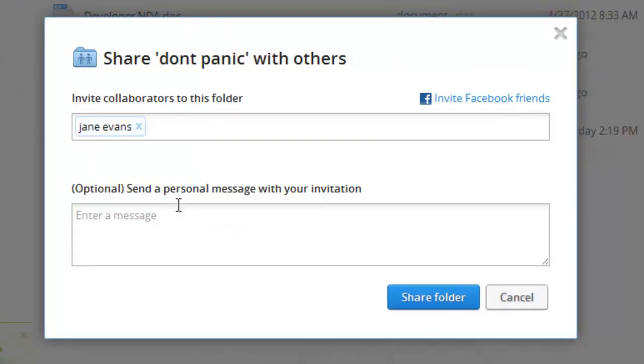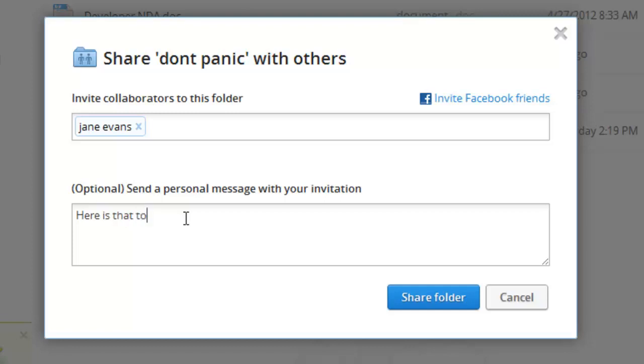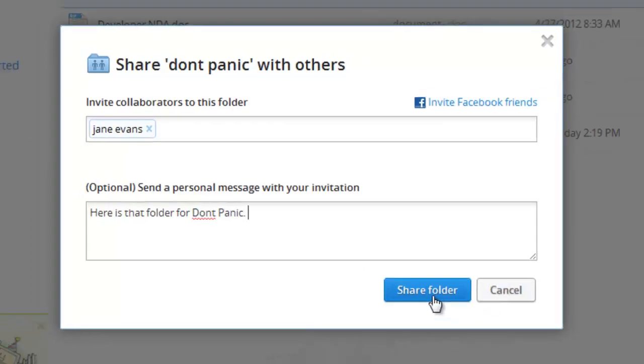Here's Jane, here's that folder, and then you type in a little message to Jane. And click Share Folder.